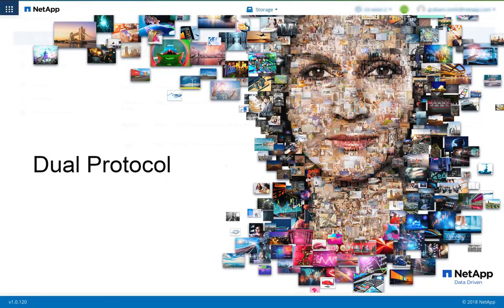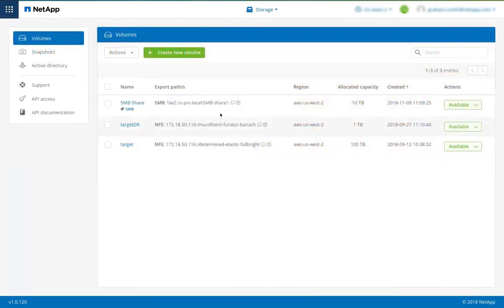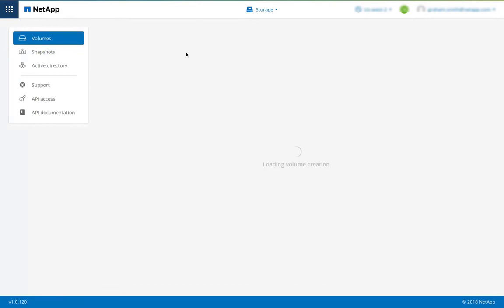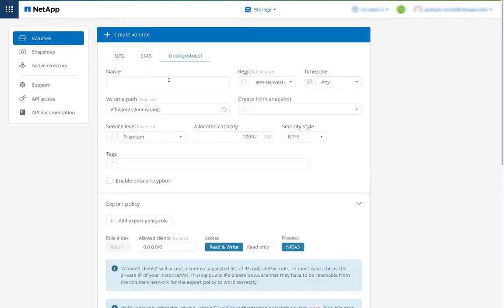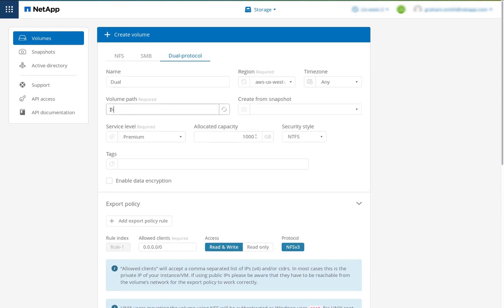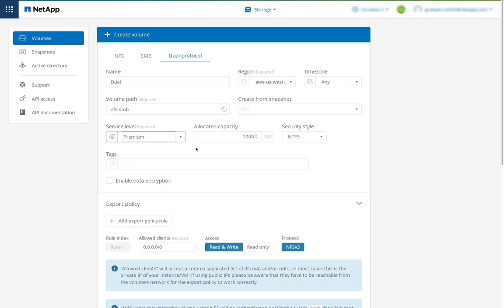The Cloud Volume service allows us to create volumes and export them over both SMB and NFS. So here I create a Cloud Volume. I choose dual protocol. I give it a name, just like for NFS and SMB. I can choose the volume path, pick the service levels, allocate the capacity.